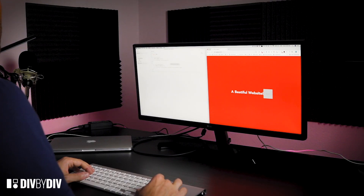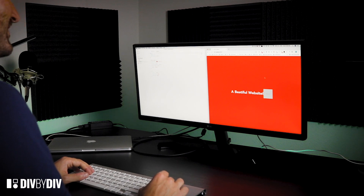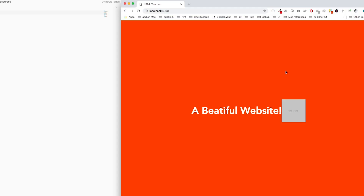Enough with the theory, let's go with the live example. Here I prepared a simple example with the index.html page and an app.css, and as you can see on the screen we created a beautiful website — a simple page with an orange-red background color, a text in the center, and an image in the center.